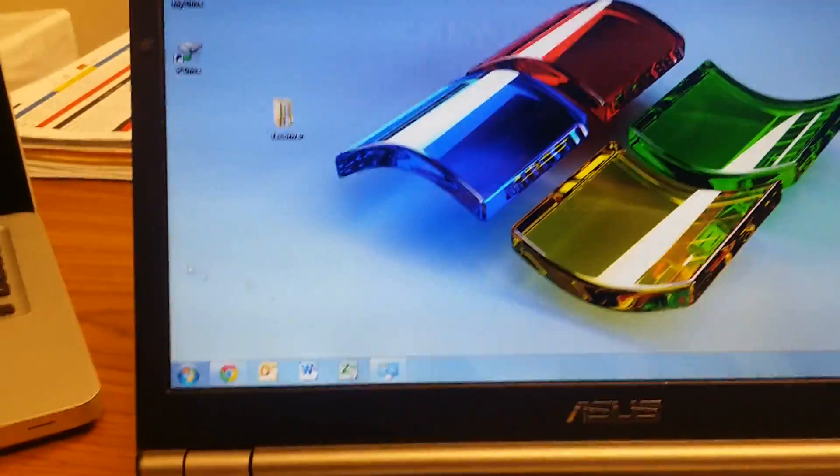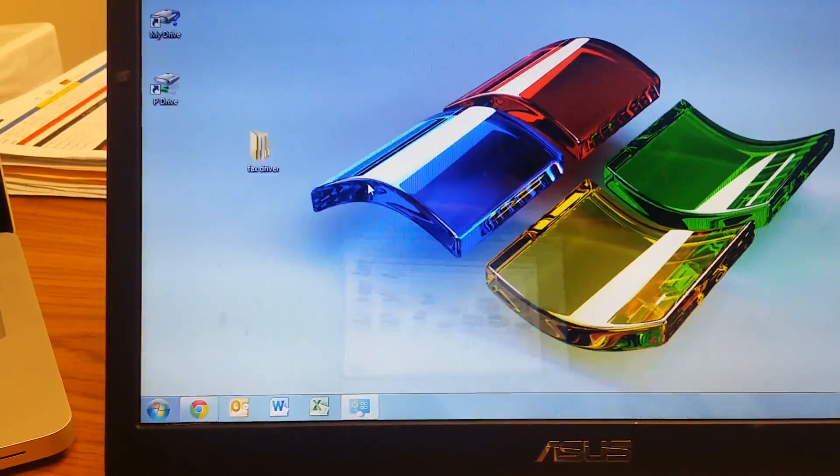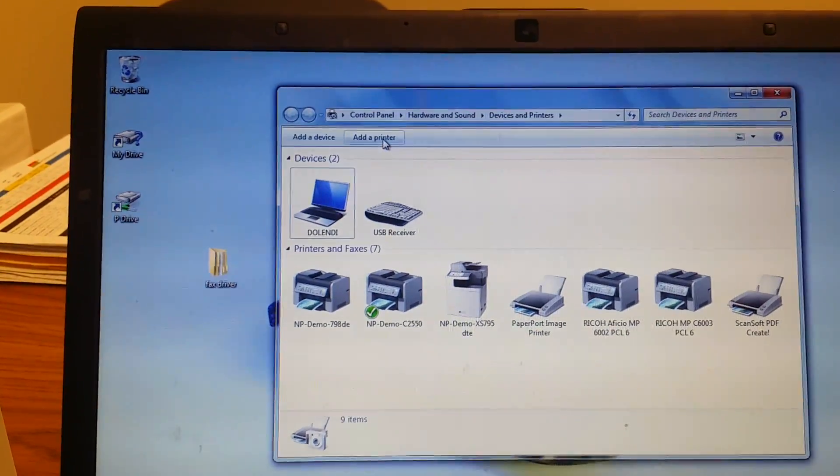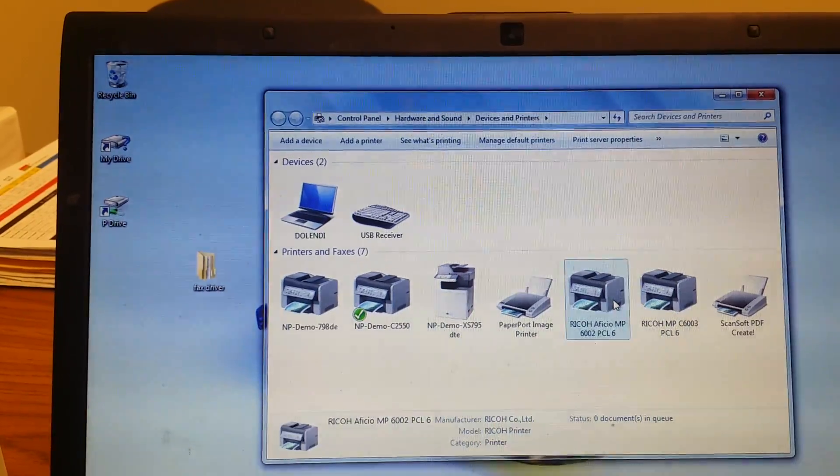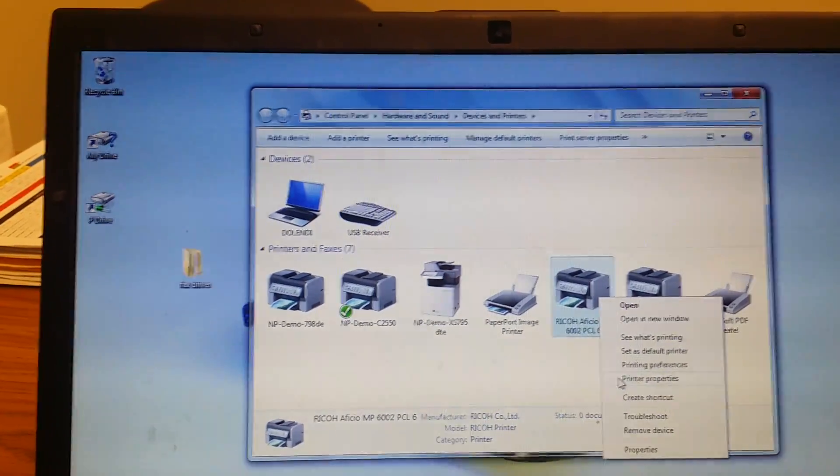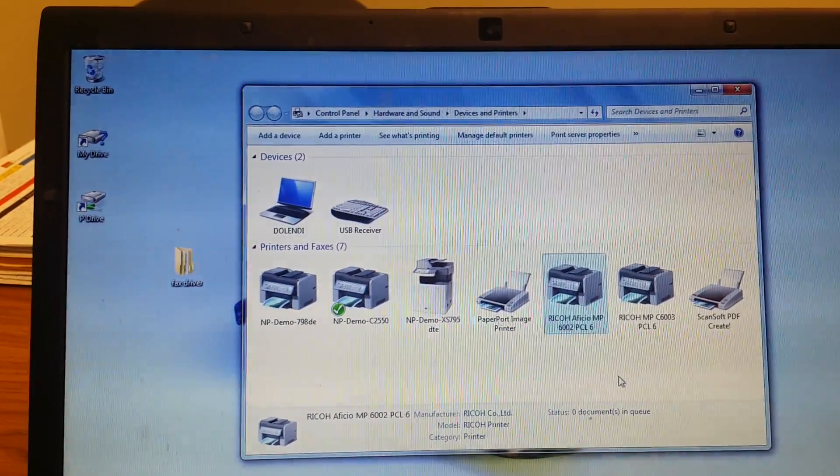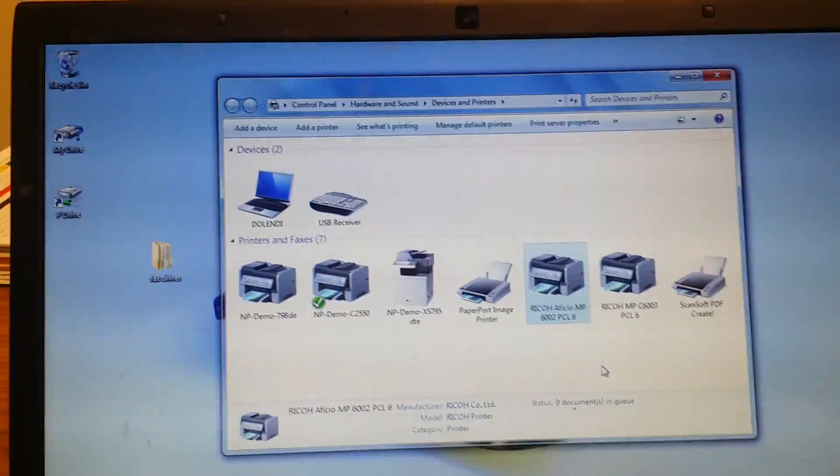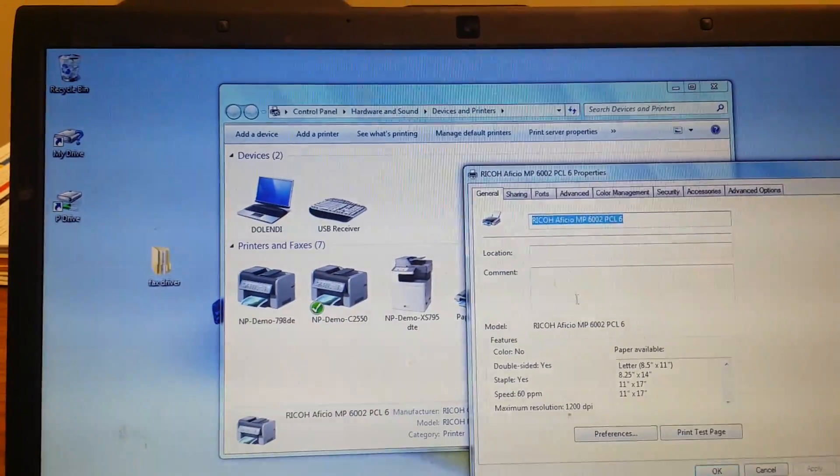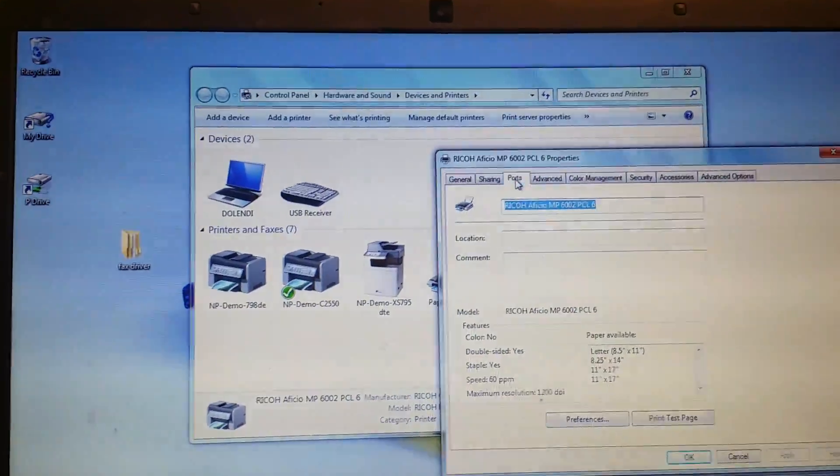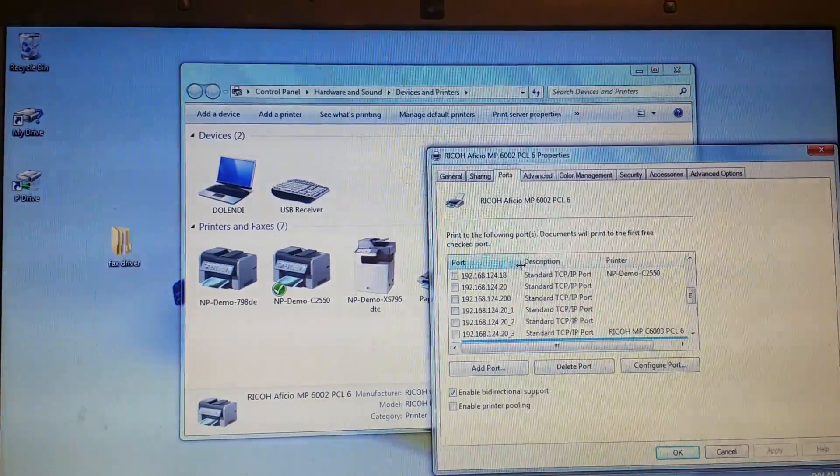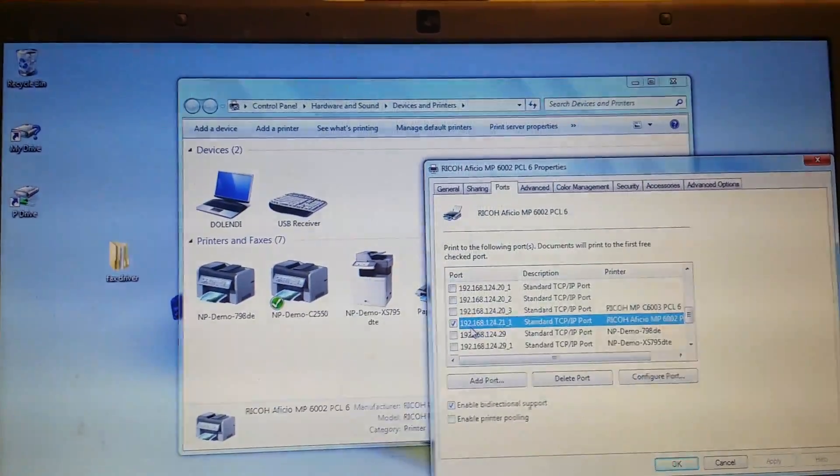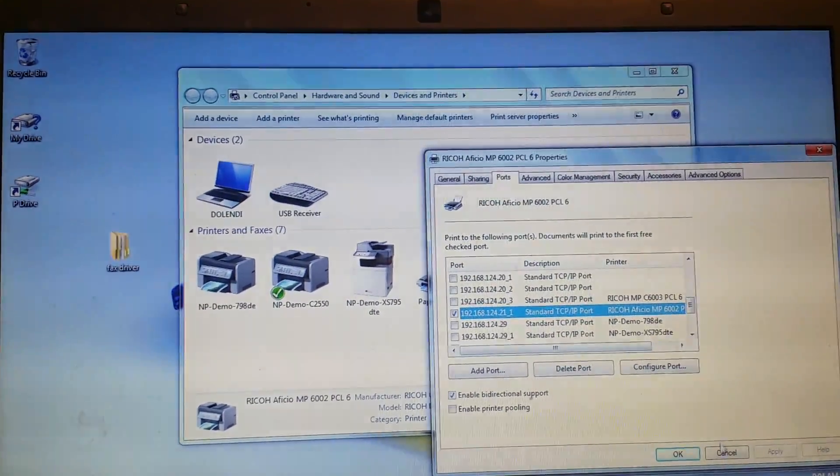Minimize this. Go to your devices and printers. We're going to add a new printer. It's going to go to the same IP address as the printer. Best way to find that is just to open up the printer properties. Go to ports and see what you're at. So in this case, I'm at 12421.